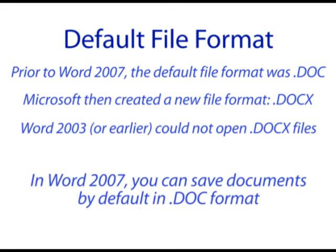Well, if you have Word 2007 or the upcoming Word 2010, you can choose to save your documents by default in .doc format to prevent any compatibility issues with an earlier version of Word.